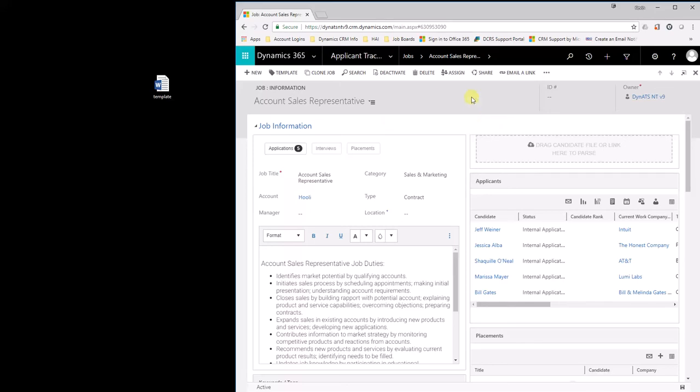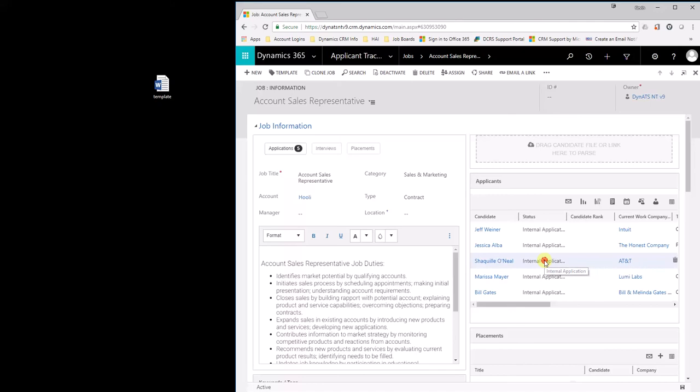So first of all, let's show the end result so you know what you're going to create here. Let's say you're sitting in a job and you have a candidate, Shaquille O'Neal, and he is going to be the candidate getting an offer.